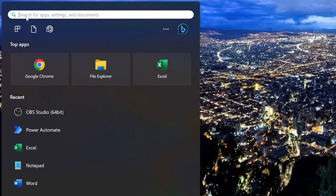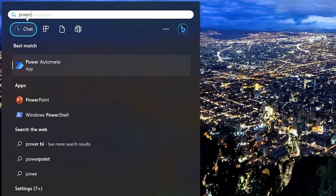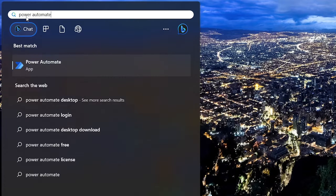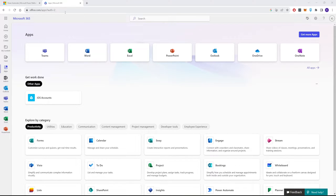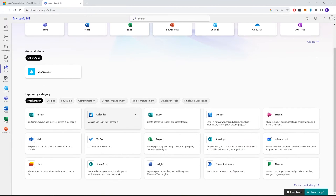The first thing we need is an app called Power Automate. Windows 11 has this app pre-installed, so you can just search for Power Automate. The other option is by logging into office.com using your Microsoft 365 account — when you go to Apps you can see Power Automate and install it from there.